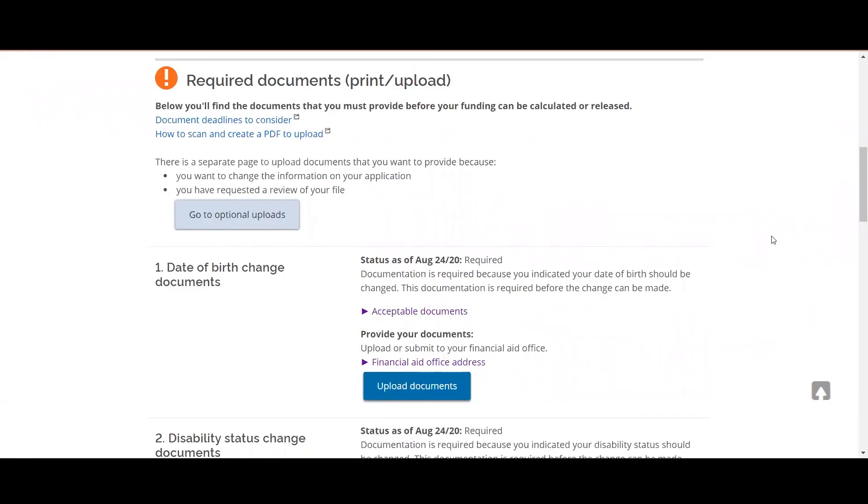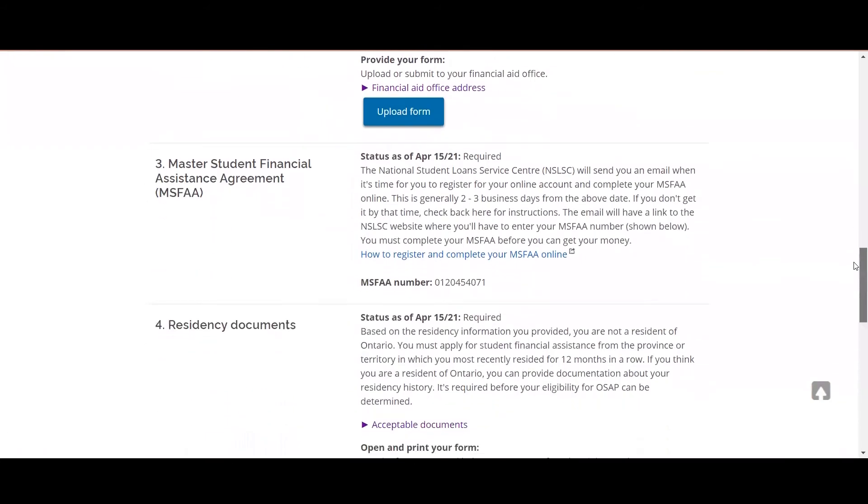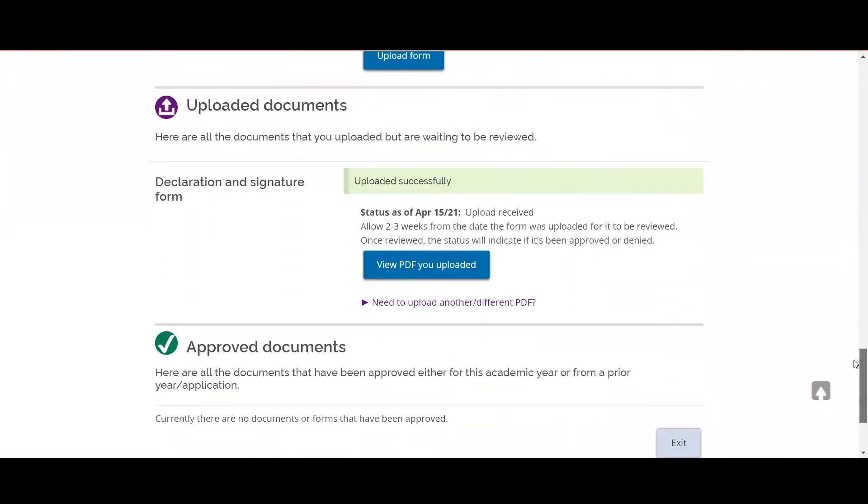Once you've uploaded your required documents, you can track the status of your documents by looking at your required documents page. By scrolling down beneath the required documents section, you'll come across the uploaded document section. Documents that are found here means that your documents have been uploaded successfully but have not yet been reviewed by our office.